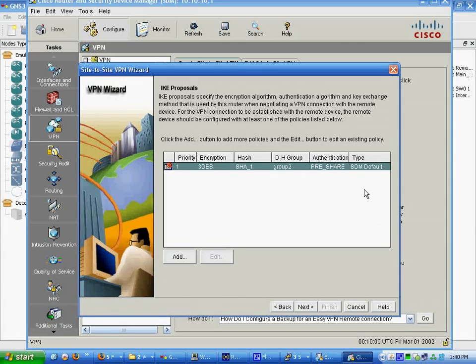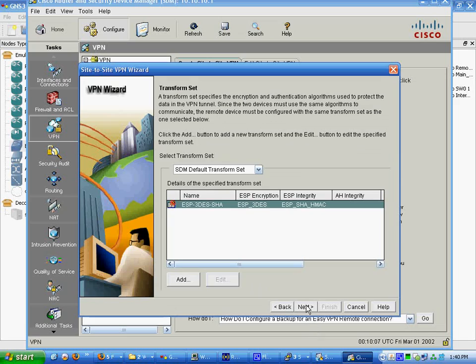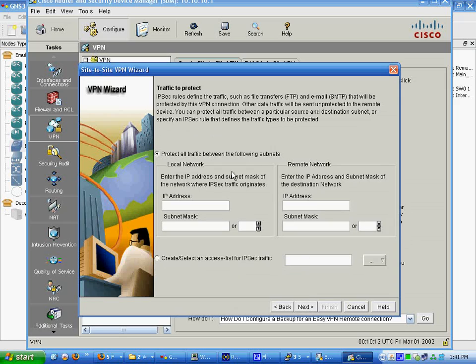I never like defaults. That's also a default. We're going to leave it the way it is. Traffic to protect.